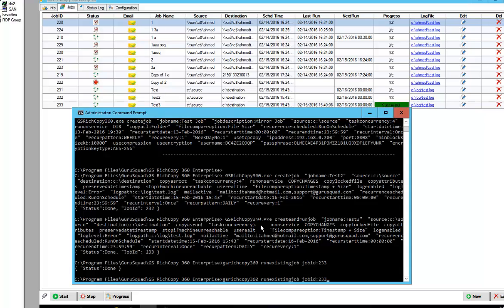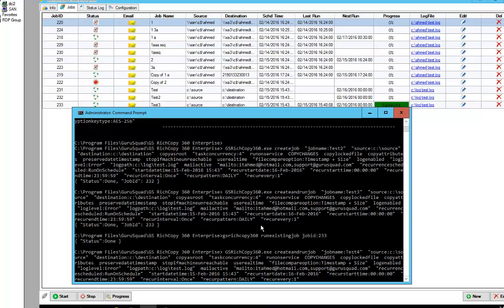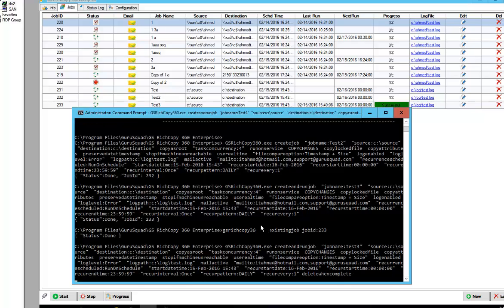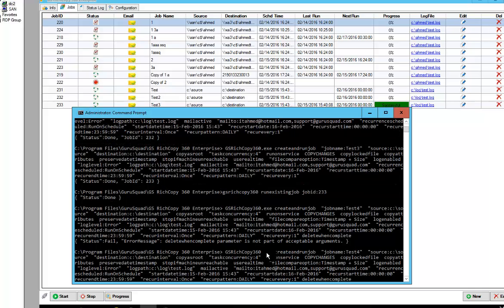So basically we can go in here and we can say we're going to go ahead and create and run job. So let's go ahead and change the job name. So we're doing test 4. And we're going to go ahead and say delete when complete. And it's not case sensitive. Press enter. Oh, delete job when complete. Sorry.